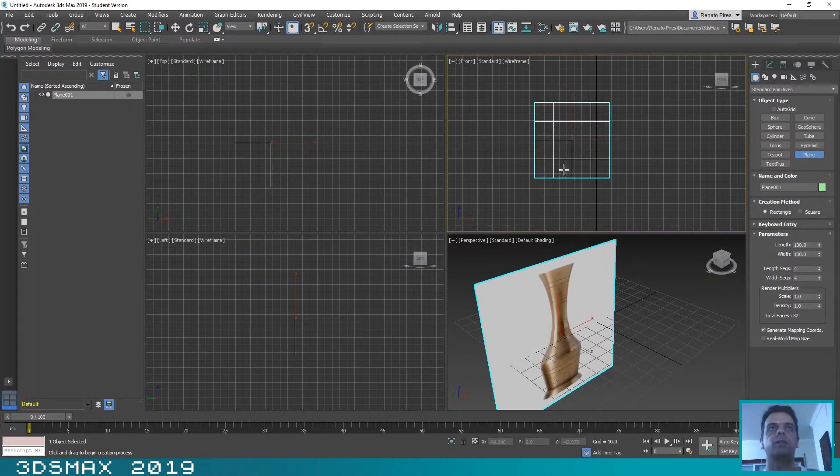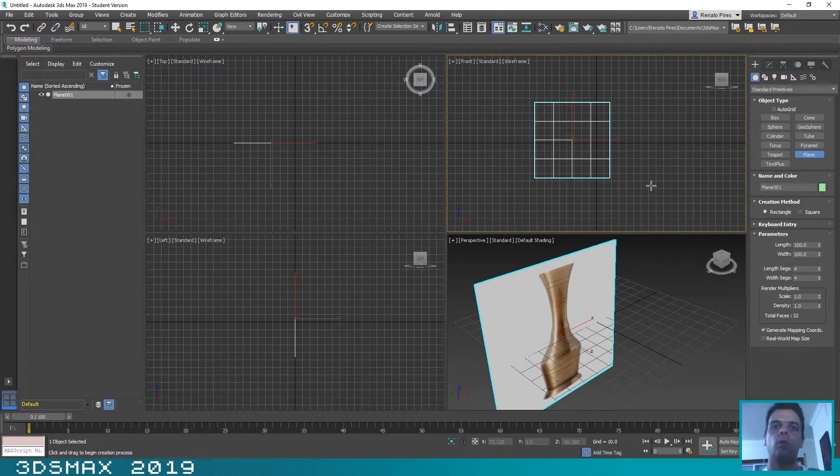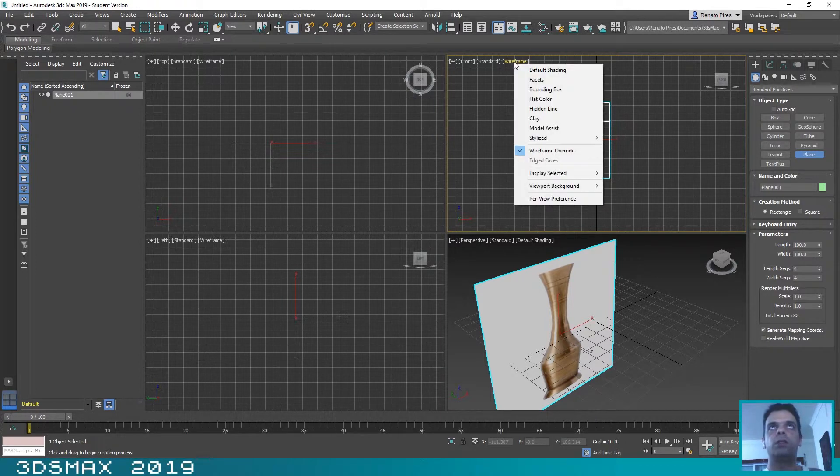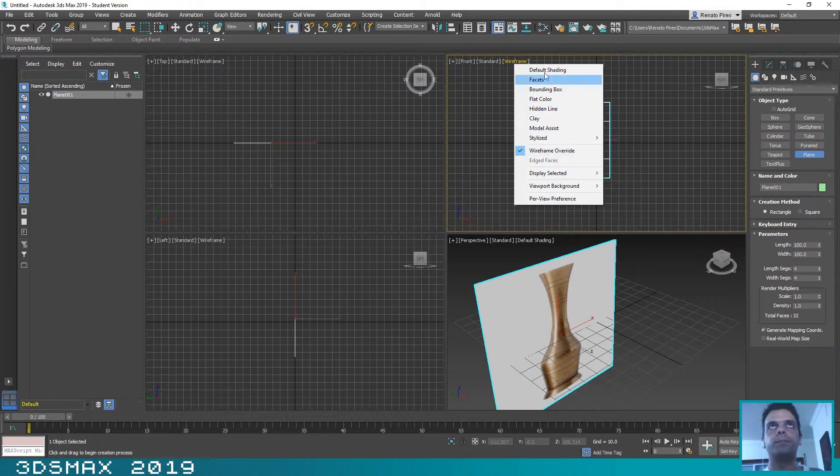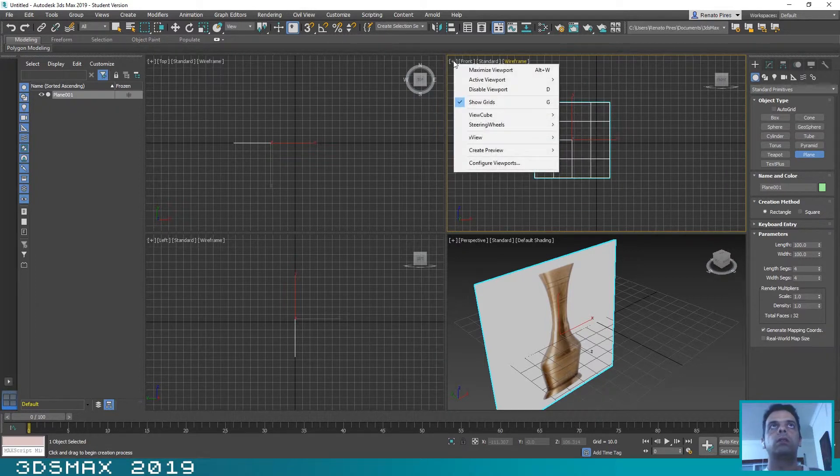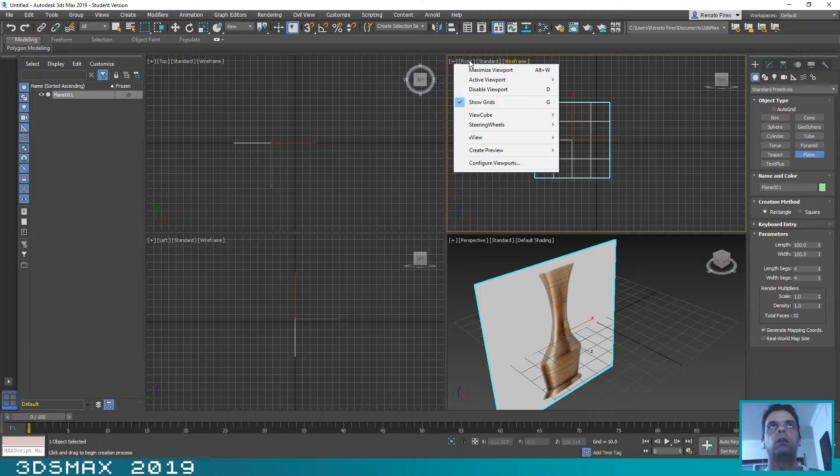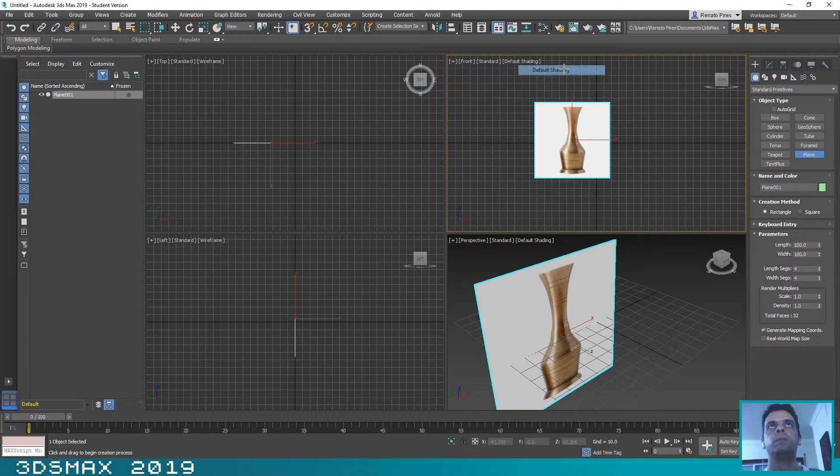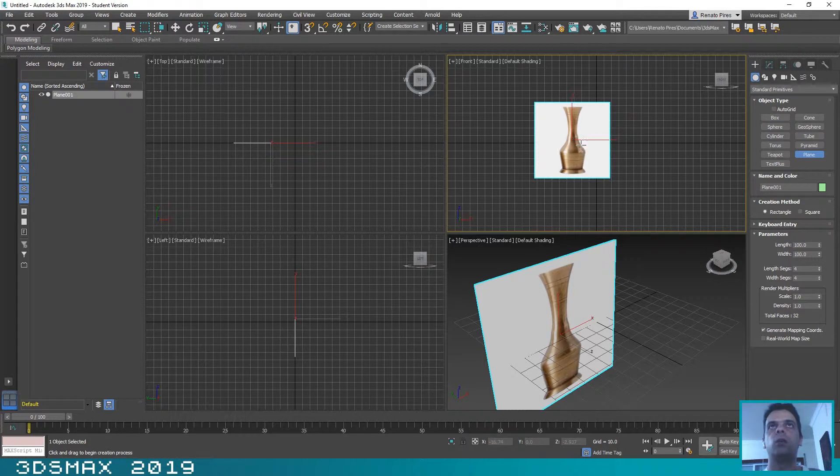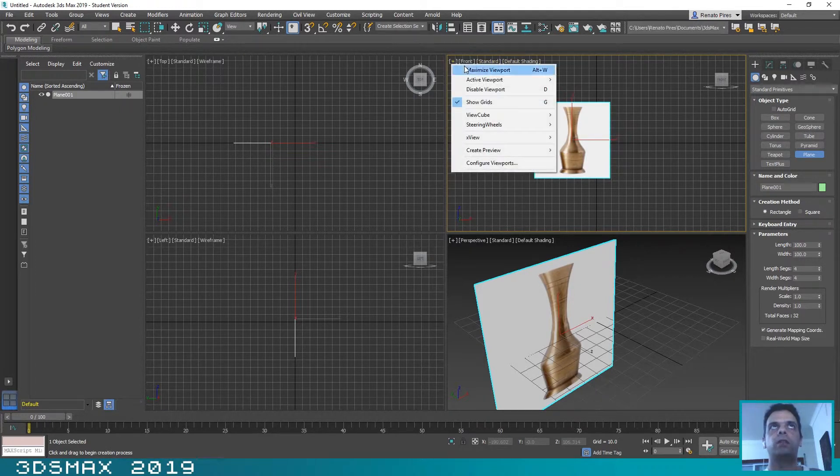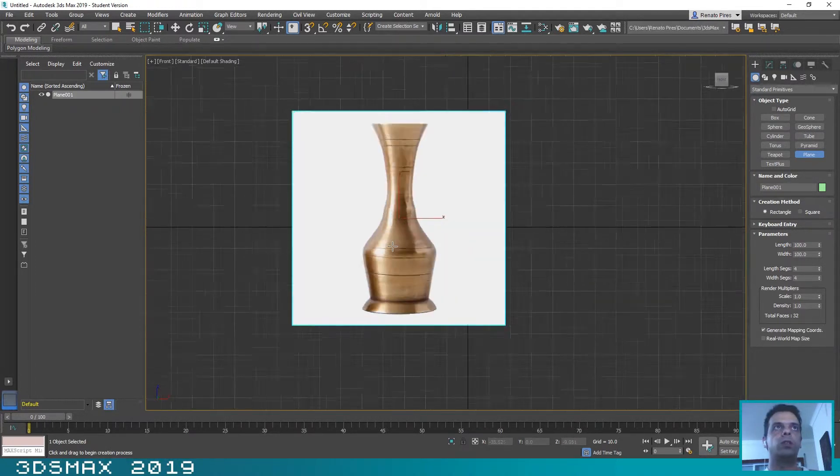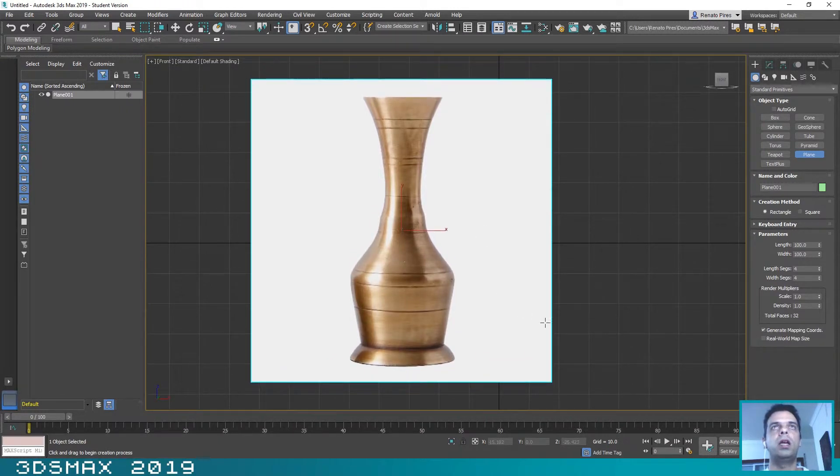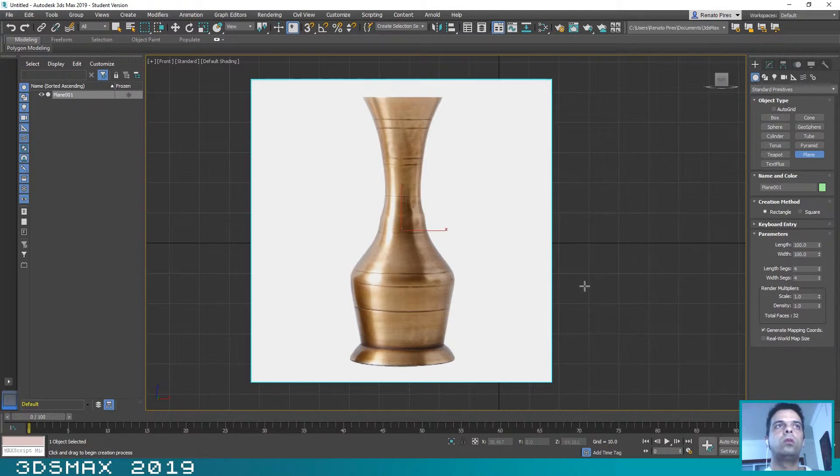Okay, now we will work on the front view. Make sure that here you select Default Shading and not Wireframe. I don't want to see wireframe, I want to see default shading. Okay, now as you can see we are seeing the image on the front view.